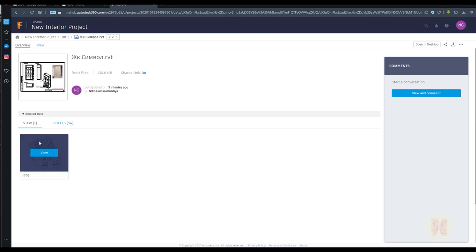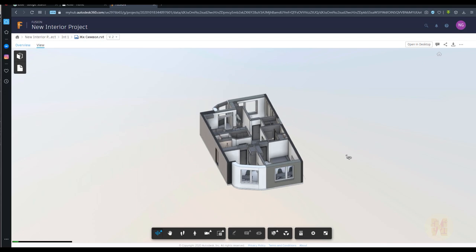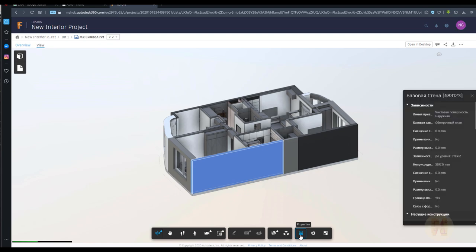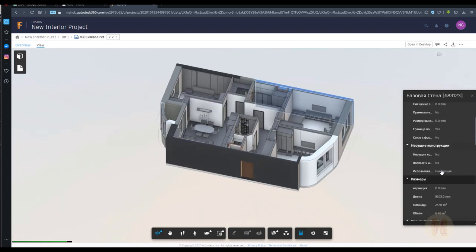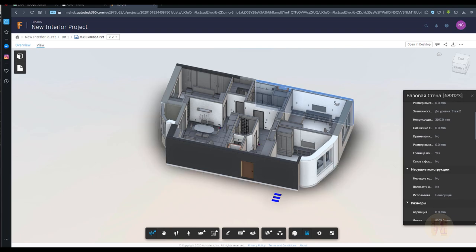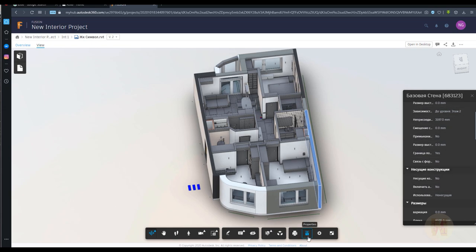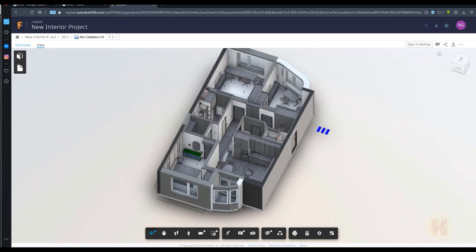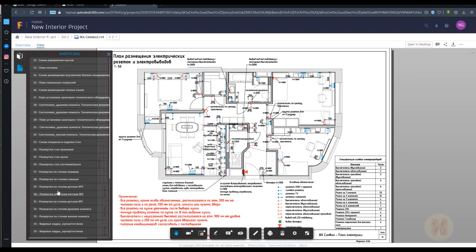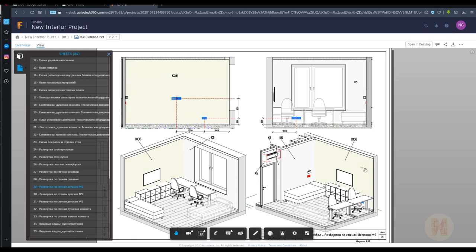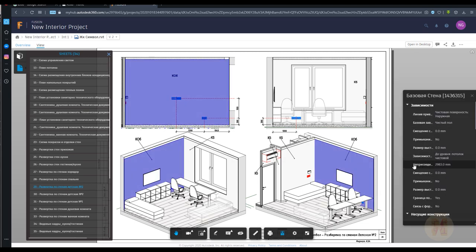Going back to the model — if you go inside the model, you can see your 3D model properly. You can rotate it, select elements, and see the properties of each element. The properties are in Russian because I did this project for a Russian client. All elements have parameters from Revit, so if you set parameters for an element, you'll see them directly in the properties. Also, you still need drawings. Under Sheets, you'll find all your drawings. Go to Drawing Number 10 and you can see it.